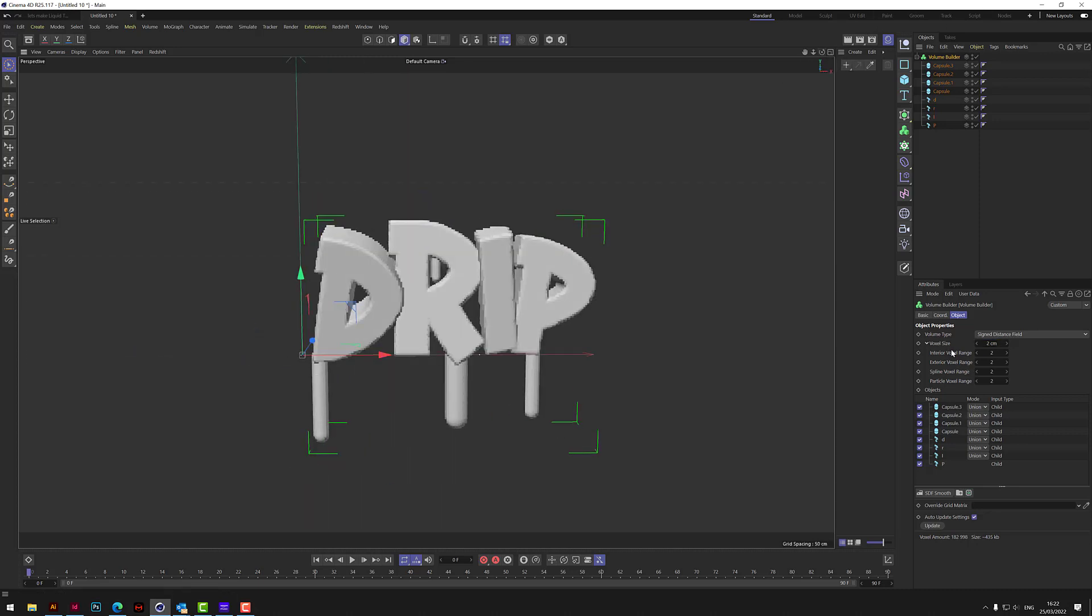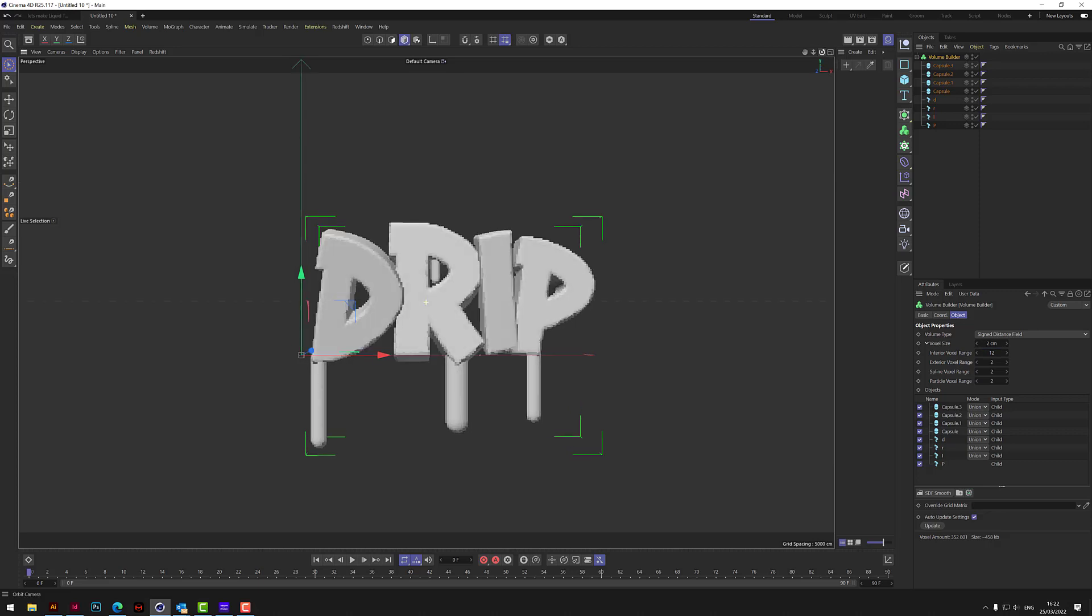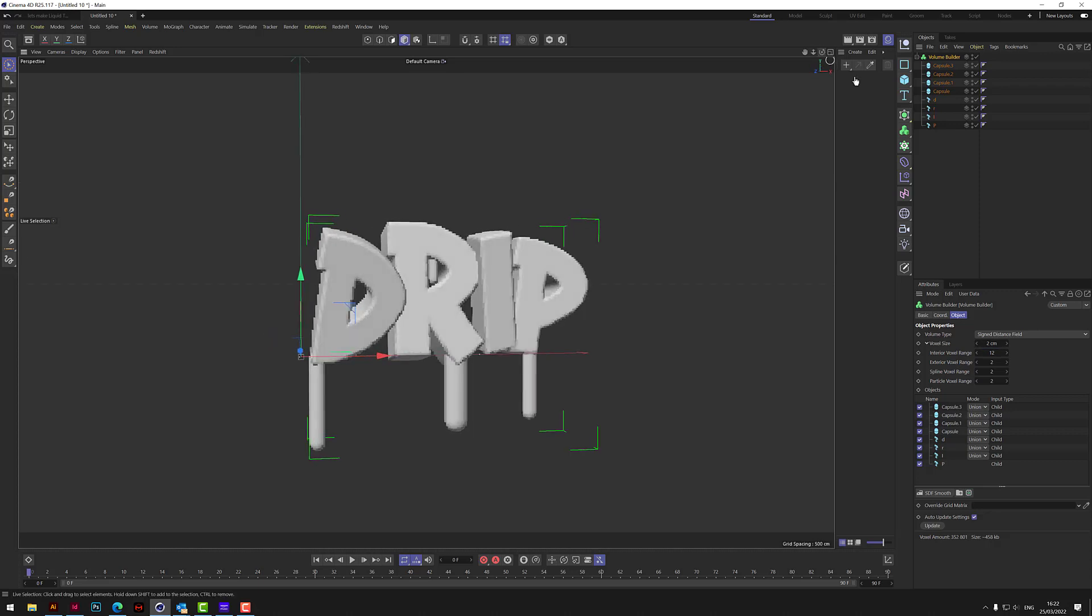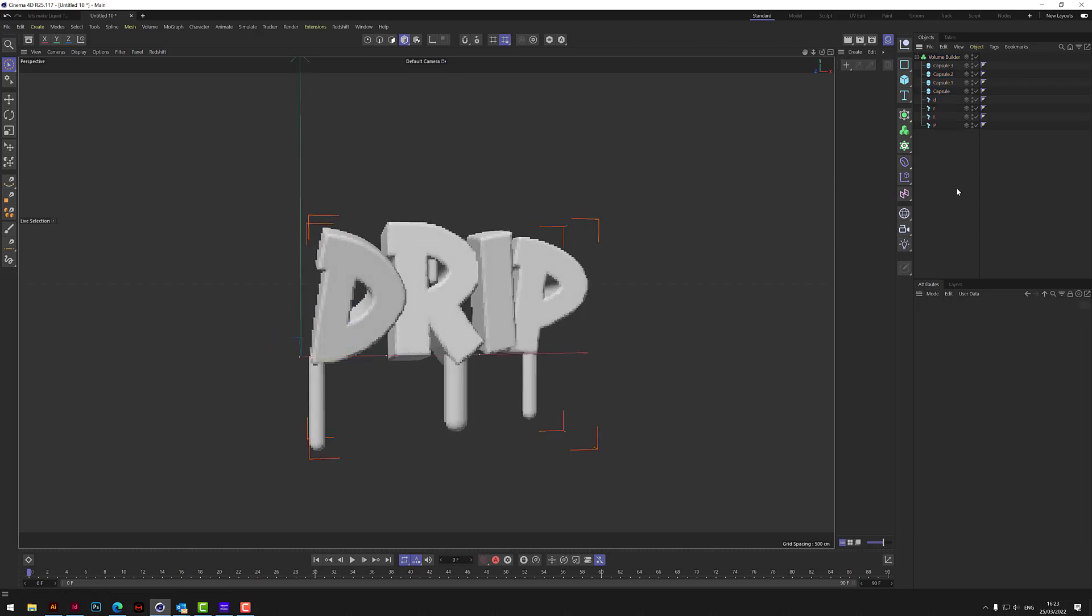While we're on here we need to up this interior voxel range. Let's go for about 12. This will come in useful later, so we'll put that in there now. What we need to do now is use a field or several fields to create this dripping effect, so it's animated.